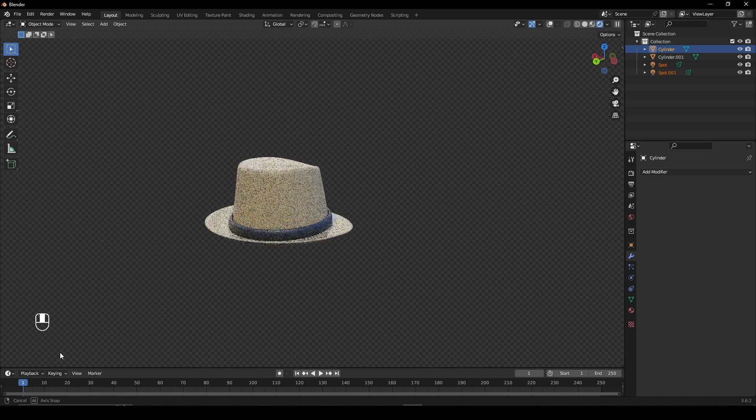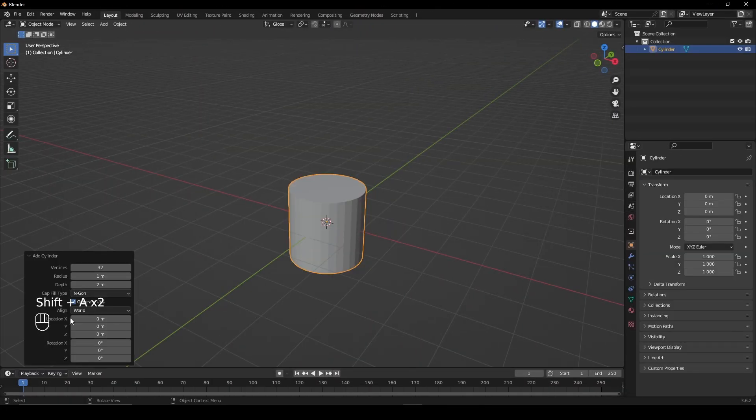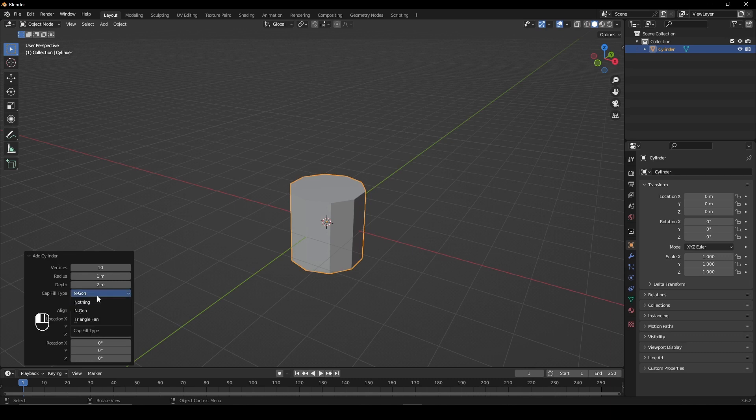Let's create a hat in Blender. Add a cylinder, then in the properties change the vertices to 10 and the fill to triangle.